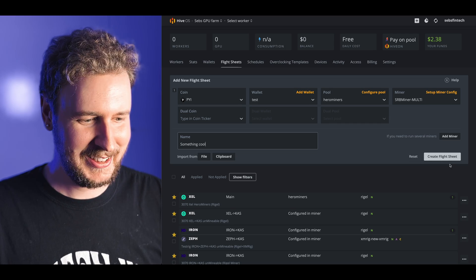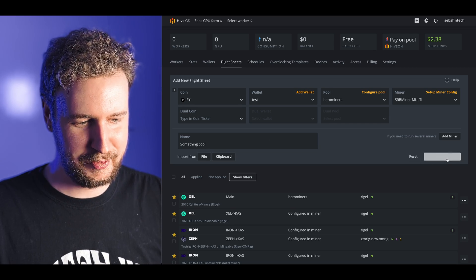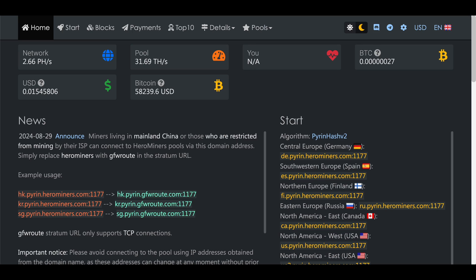Then just hit apply changes, name your flight sheet something cool and hit create flight sheet. Then you just need to apply that flight sheet to all of the mining rigs that you want to mine PyRin with.